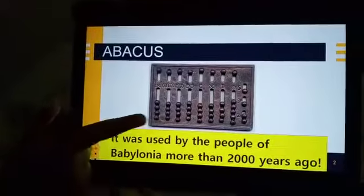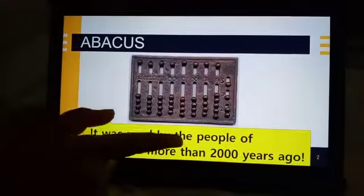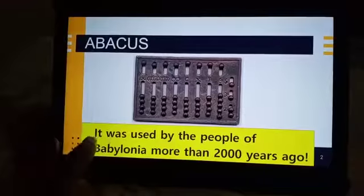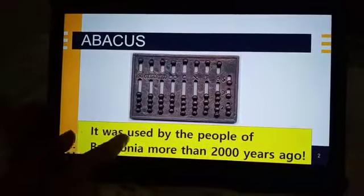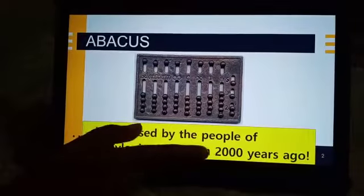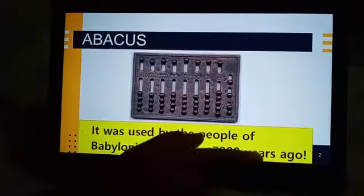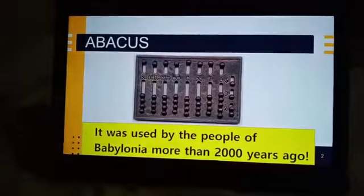Abacus. This is Abacus. It was used by the people of Babylonia more than 2,000 years ago.